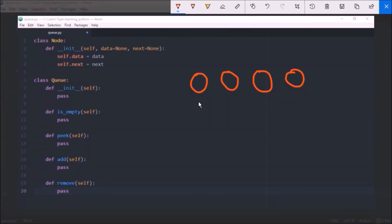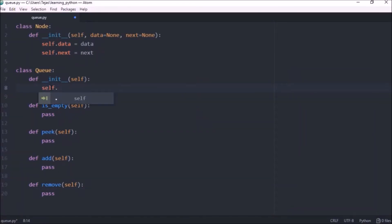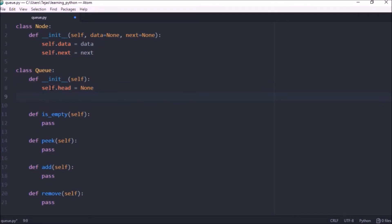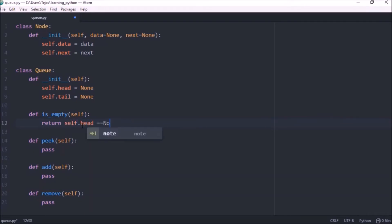Now the queue will have a head which is the first element to be removed and it will also have a tail which is the end of the queue where we add more elements. So let's put them in self.head and tail. Now the isEmpty method will just do a check whether there's any elements in the list and that's as easy as just checking if the head of the queue is empty so self.head equals none.